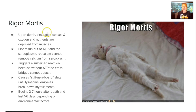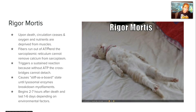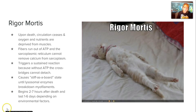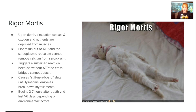In the case of death, we don't have a relaxation phase. The circulation ceases, oxygen and nutrients are deprived, so the fibers run out of ATP, and the sarcoplasmic reticulum cannot take the calcium back. This creates a sustained reaction because without ATP the crossbridges can't detach, creating a stiff-as-a-board appearance — what we know as rigor mortis. It will stay this way about one to six days depending on environmental factors, starting about two to seven hours after death. When lysosomal enzymes begin to take over, they break down the myofilaments and eventually the muscles relax.